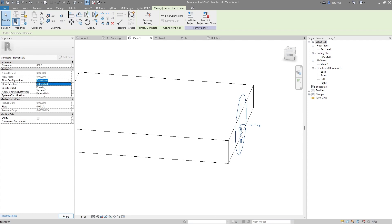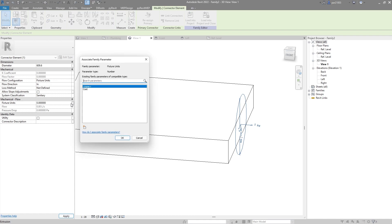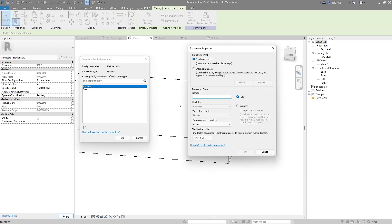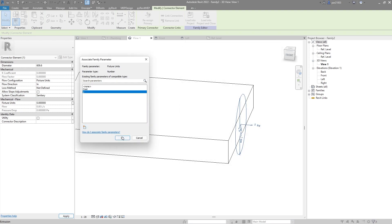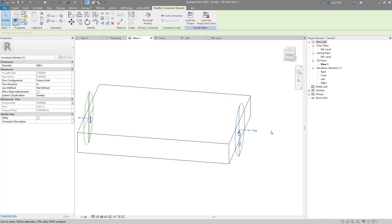Make sure there is fixture units. This connector will go in, and my fixture units have to be linked to a parameter — in this case I will call it 'y'. This will be an instance parameter. Click OK. Now this is the flow that is coming in, and I will change it to 'calculated'.